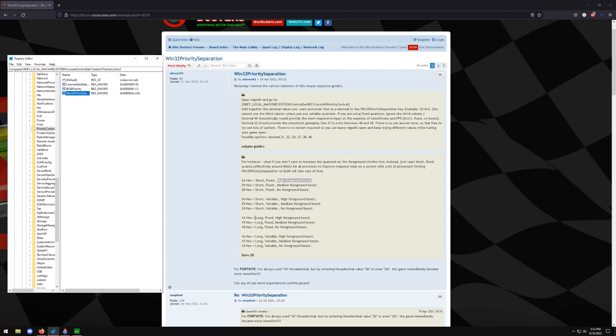You might have a slower system or you might not have essentially a higher demand. The trade-off between the two is that short seems to have the best responsiveness but it can be more taxing on your system. Long tends to be more smoother but it has a penalty for responsiveness. Variable seems to kind of be 50-50 so that one is kind of up in the air. But in terms of foreground boost a high foreground boost is generally what most people are saying right now. But if you don't do a high foreground boost then just do no foreground boost.